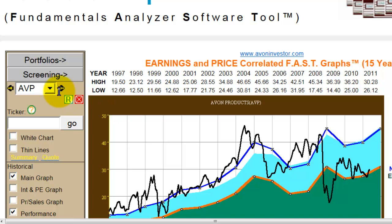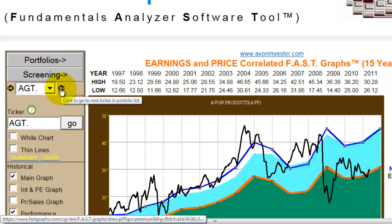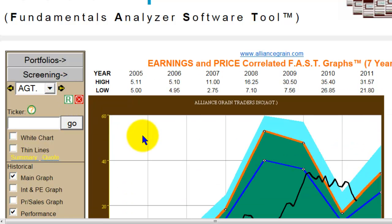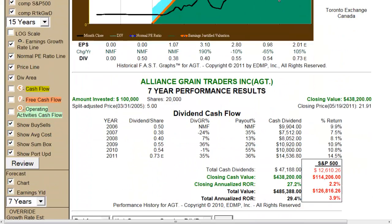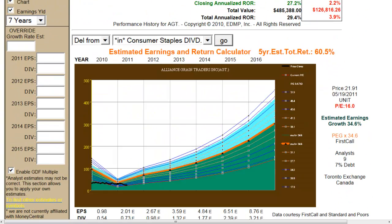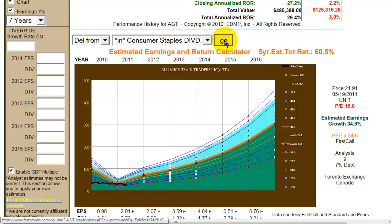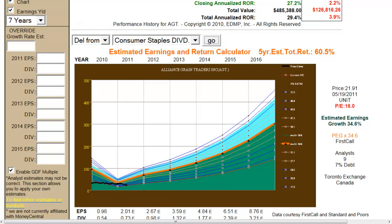We just continue repeating this process one company at a time until we've built all the stocks in the portfolio that we choose to look at. If there are names that come up that we do not want in the portfolio and don't think meet our criteria, we simply don't add them to the portfolio list. However, if they are already in the Consumer Staples list, we can simply hit the Go button and delete them from the list.